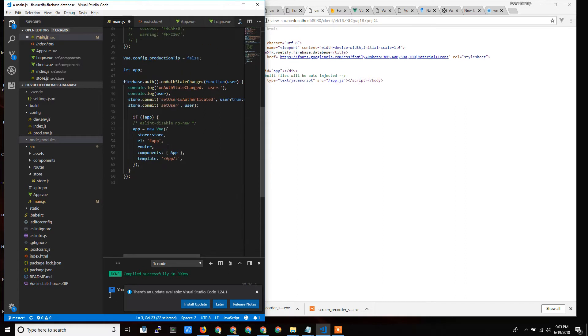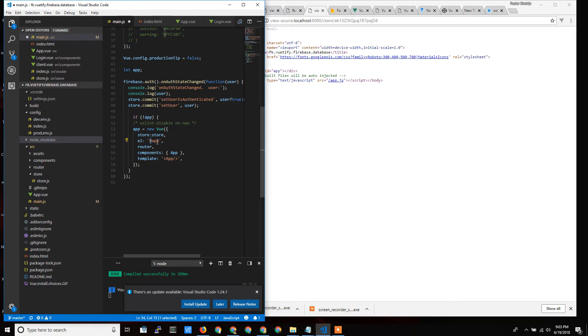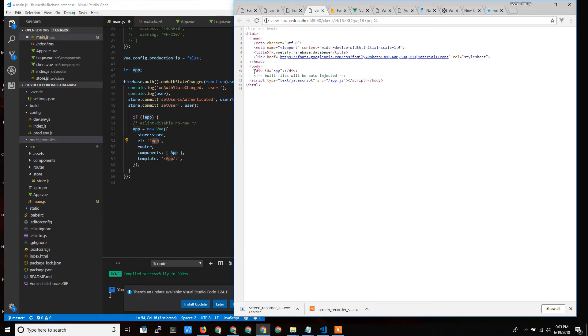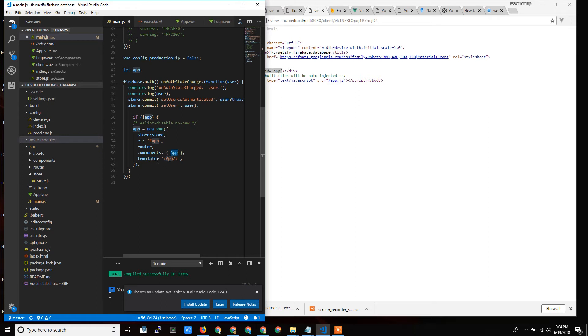I instantiate it down here by creating a new Vue object. The Vue object is told the element and where it's supposed to act. Vue is supposed to act on the element with ID app - that's what the pound sign means. That means Vue is going to do all its work on this right here because this has an ID of app.